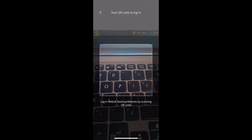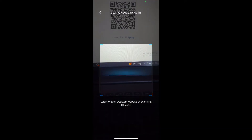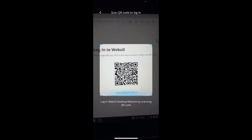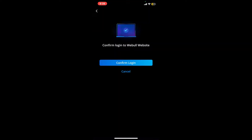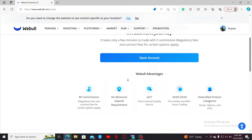Now go ahead and place your scanner over the QR code on your web browser, making sure the QR code is right in between the scanner, and tap on the 'Confirm Login' button. You will then find yourself logged in to your Webull account.